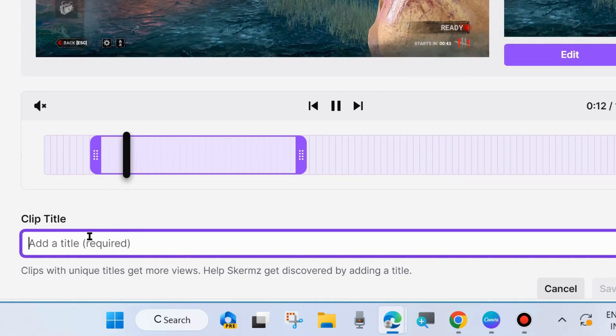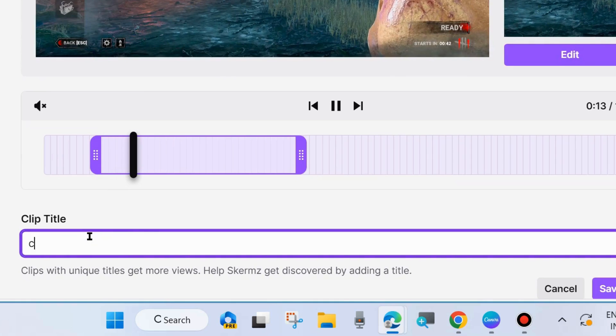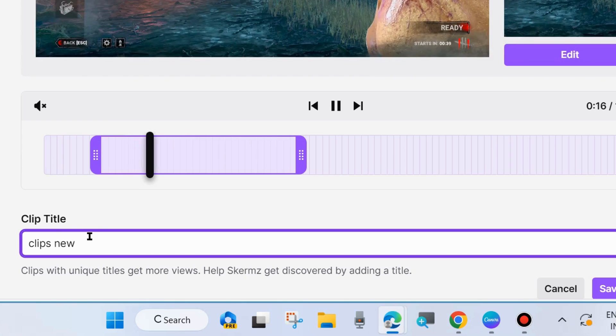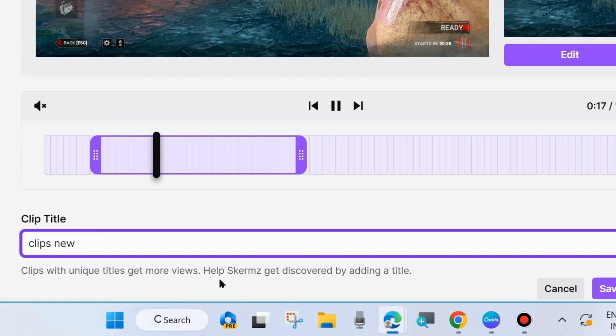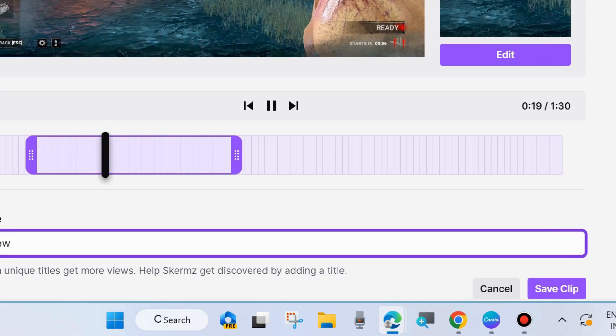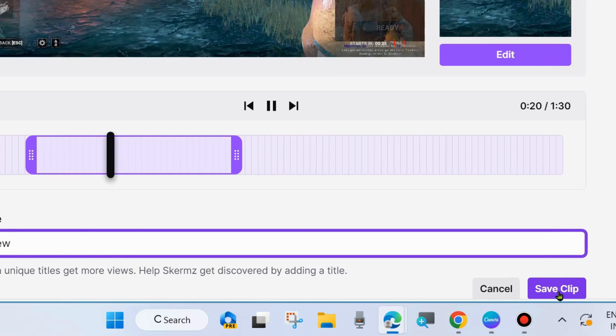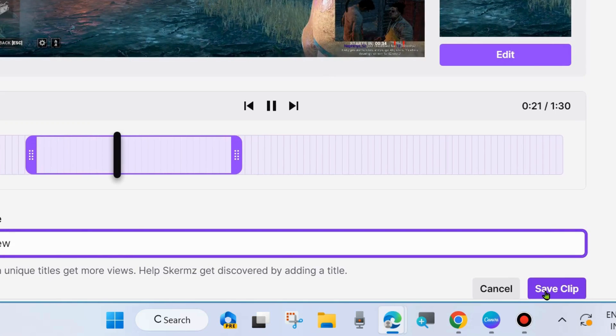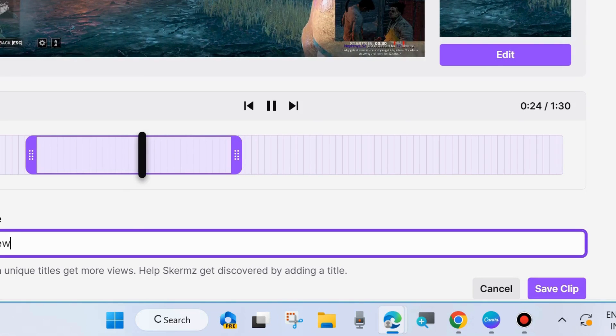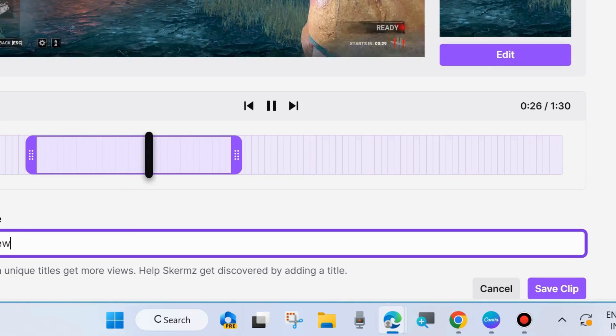Add a clip title. You must add a clip title. Clips with unique titles get more views. And finally, choose Save Clip. Your clip will successfully be created and saved. Choose a desired location as per your choice.